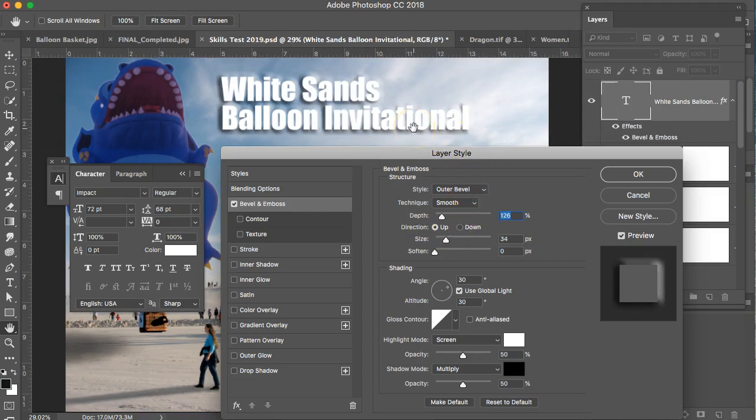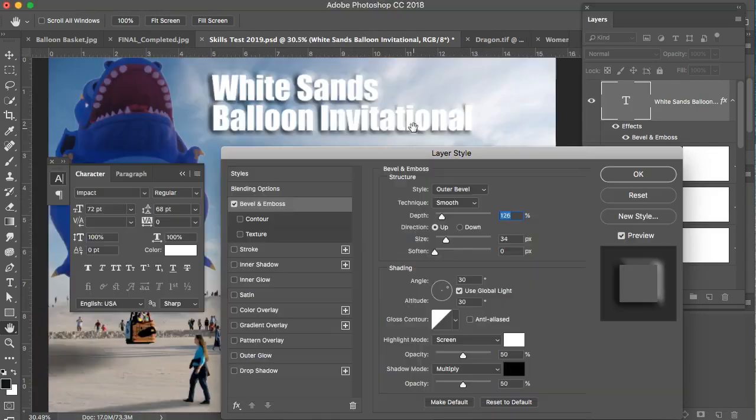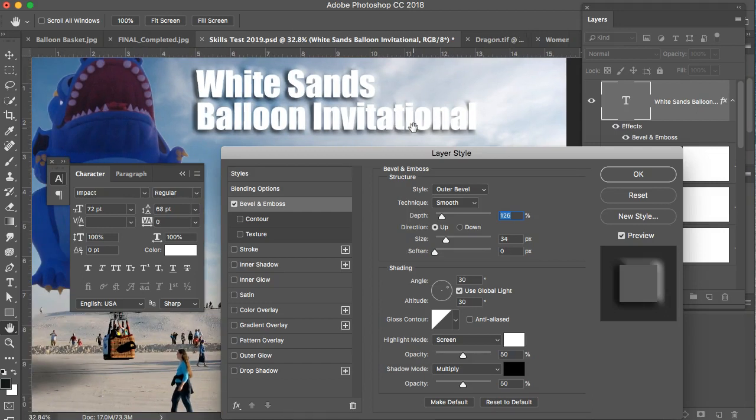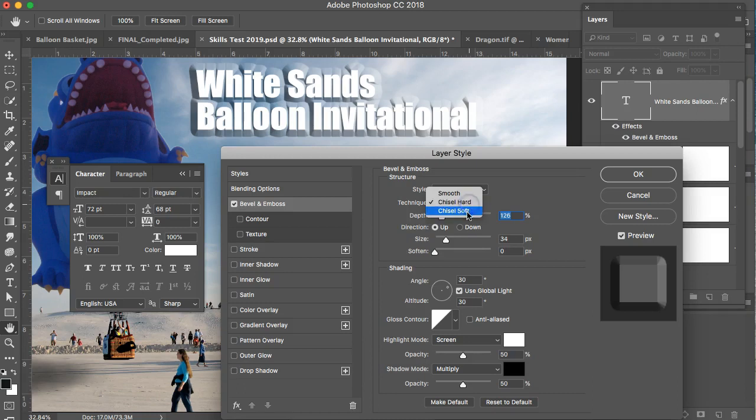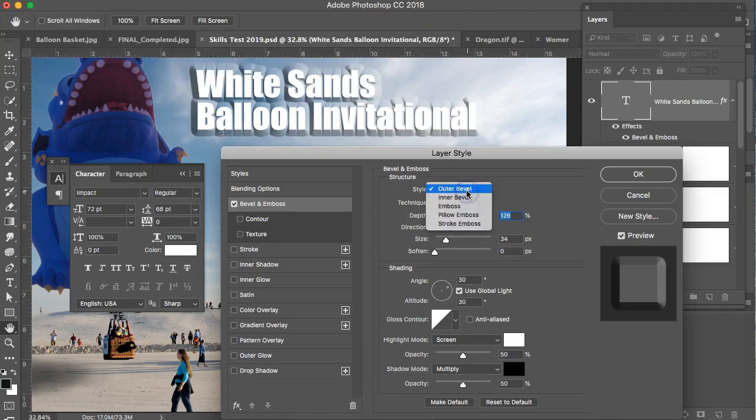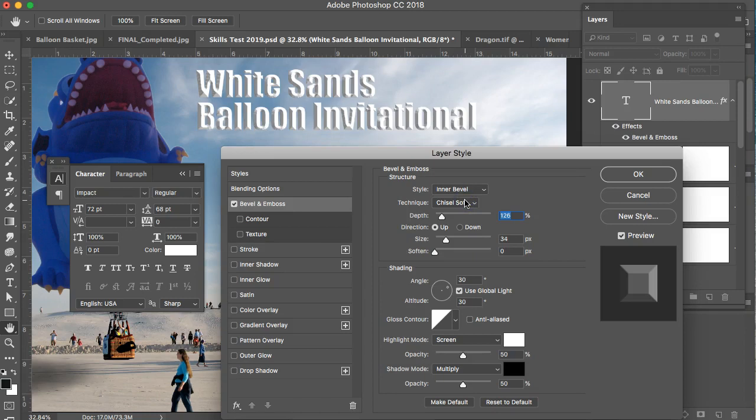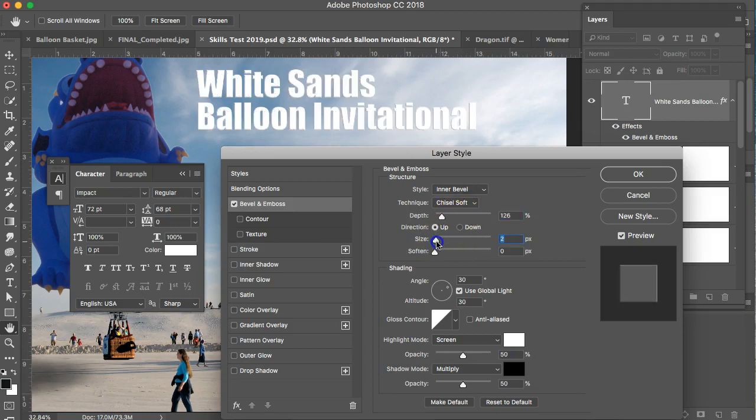You can get in here, you can zoom in a little closer and see. It's smooth, you can do hard chisel, or soft chisel. That's an outer bevel. Let's do an inner bevel and let's make the size a little smaller. You can see there's a really tiny size and that looks pretty good.